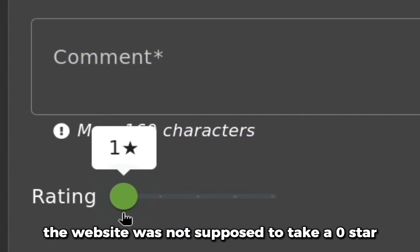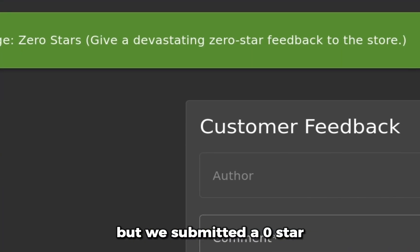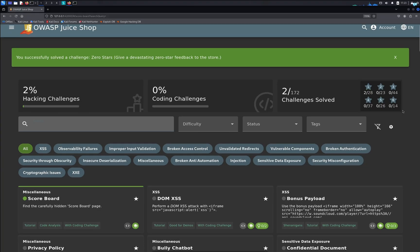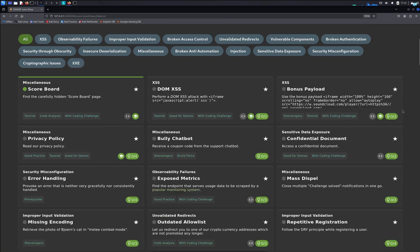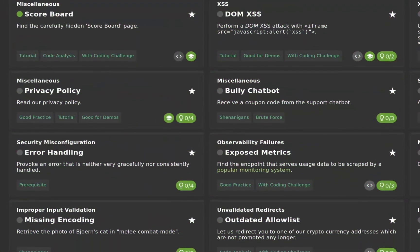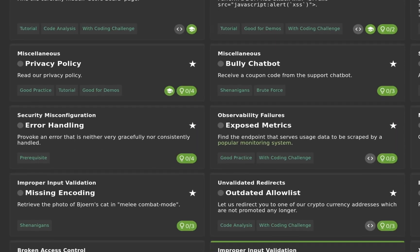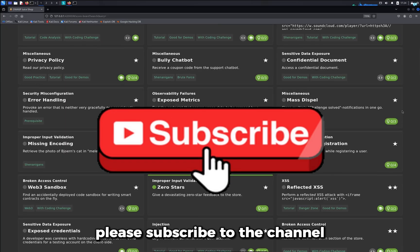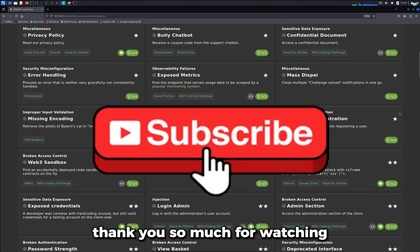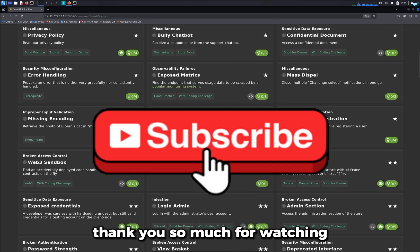star, but we submitted one. We're going to be going over the challenges of OWASP Juice Shop. If you want to see more of this content, please subscribe to the channel. Thank you so much for watching!